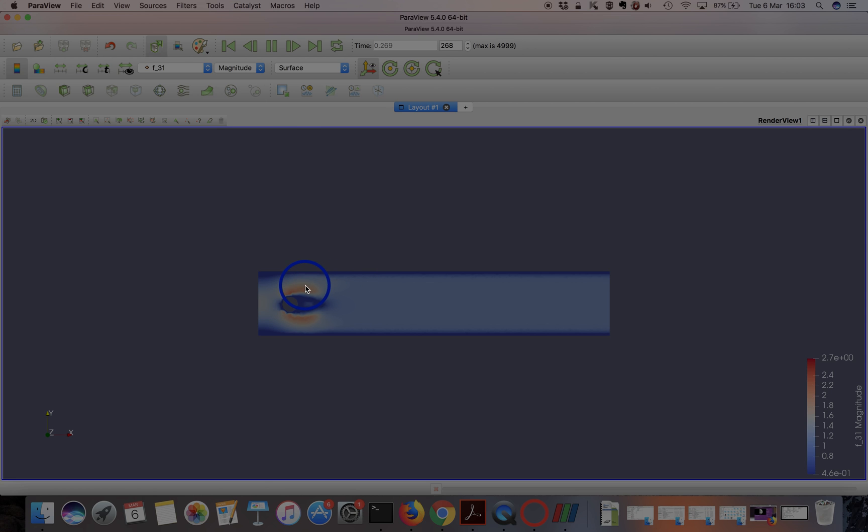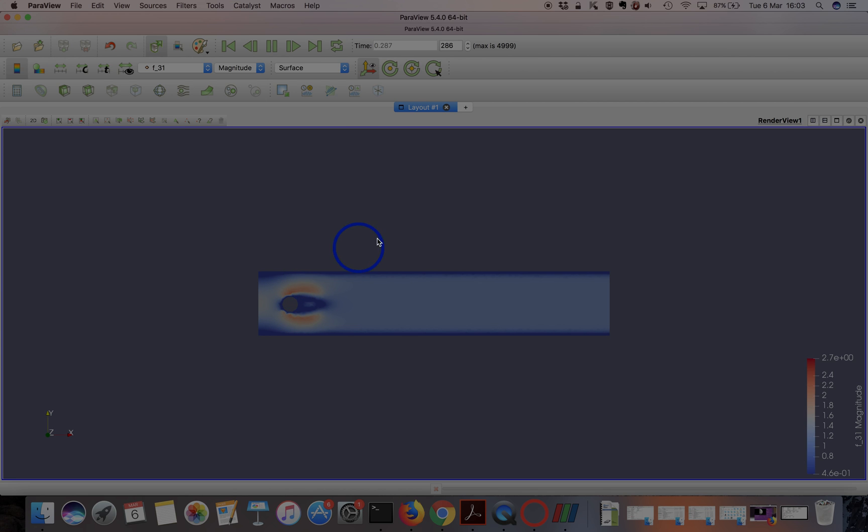It takes a while as time goes along. This red patch sort of fills out the rest of the cylinder as the effect of the cylinder obstruction affects the fluid flow.